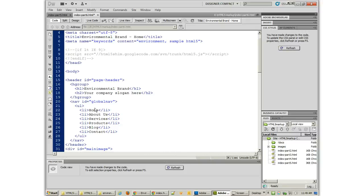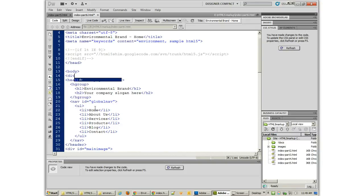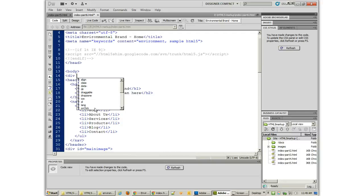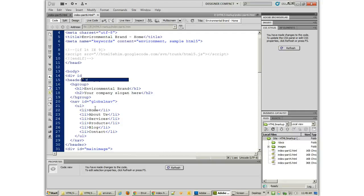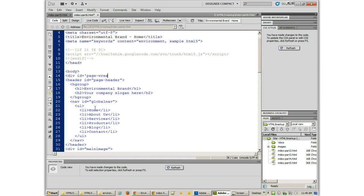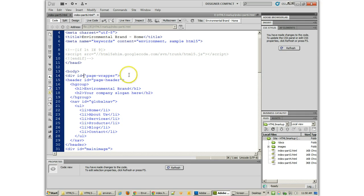So, instead of using something like a section though, we definitely want to use a div. So, I'm going to call this div id equals page wrapper. And that needs to be equals. Alright, now there's our div id page wrapper.